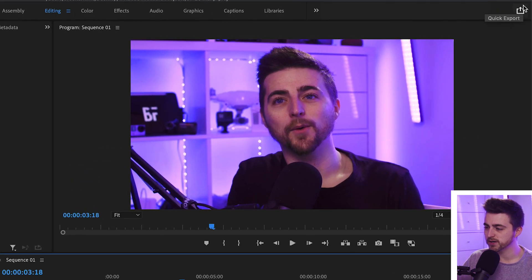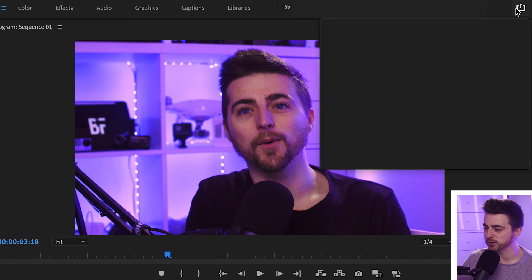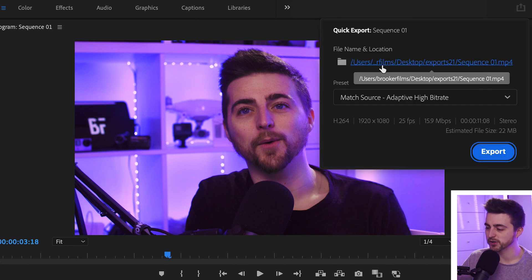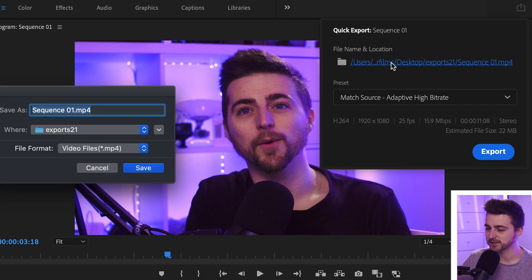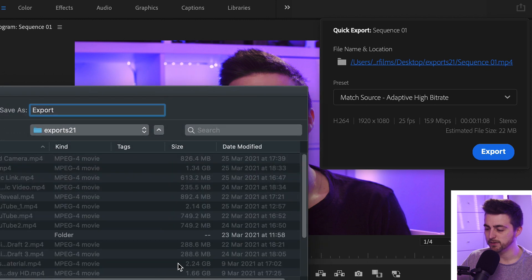We'll go up to the top right of Premiere, select Quick Export, and that should load this window. You've got File Name and Location — if we select that, we can rename this to whatever we want and place it wherever we want by going into this menu.